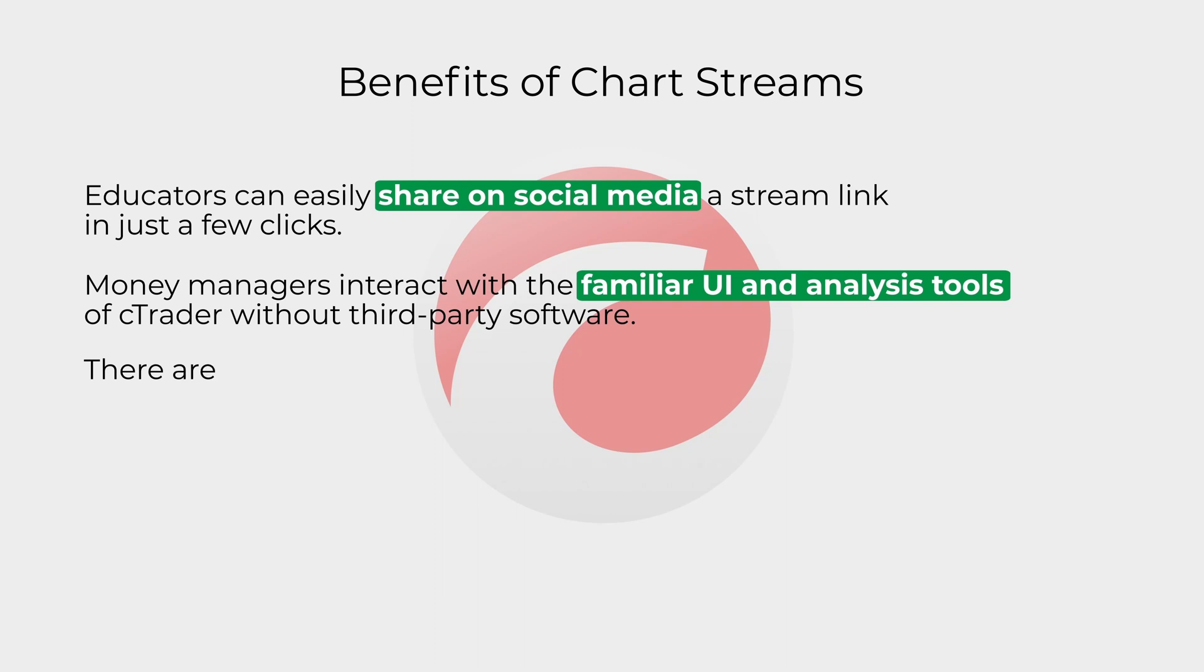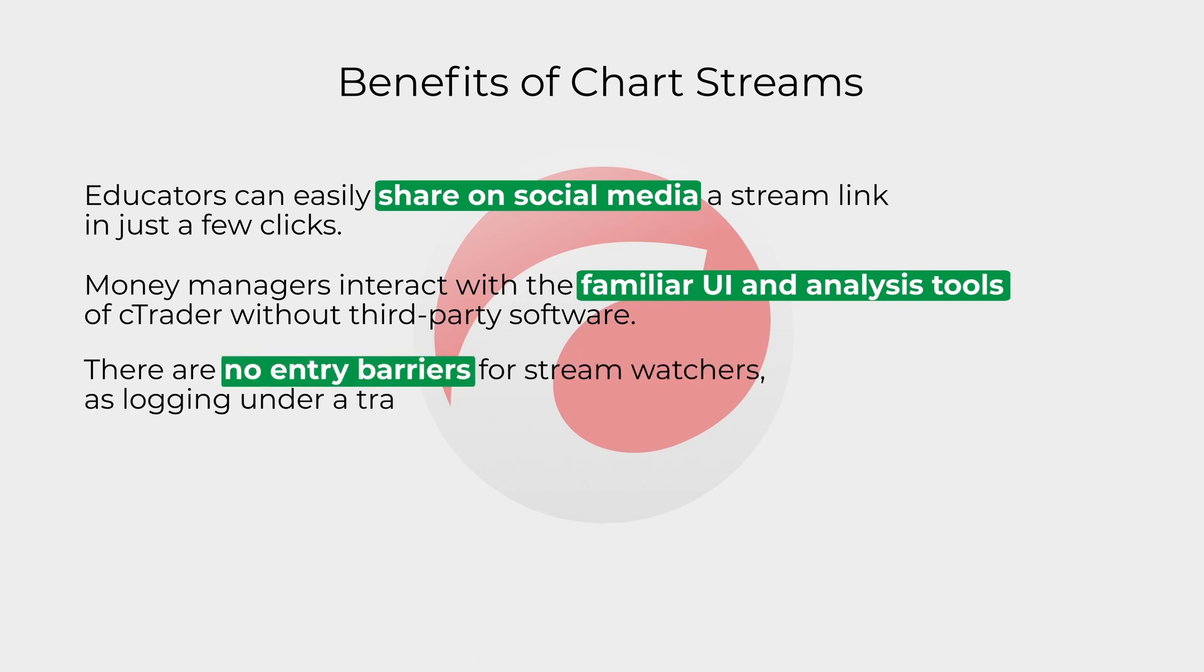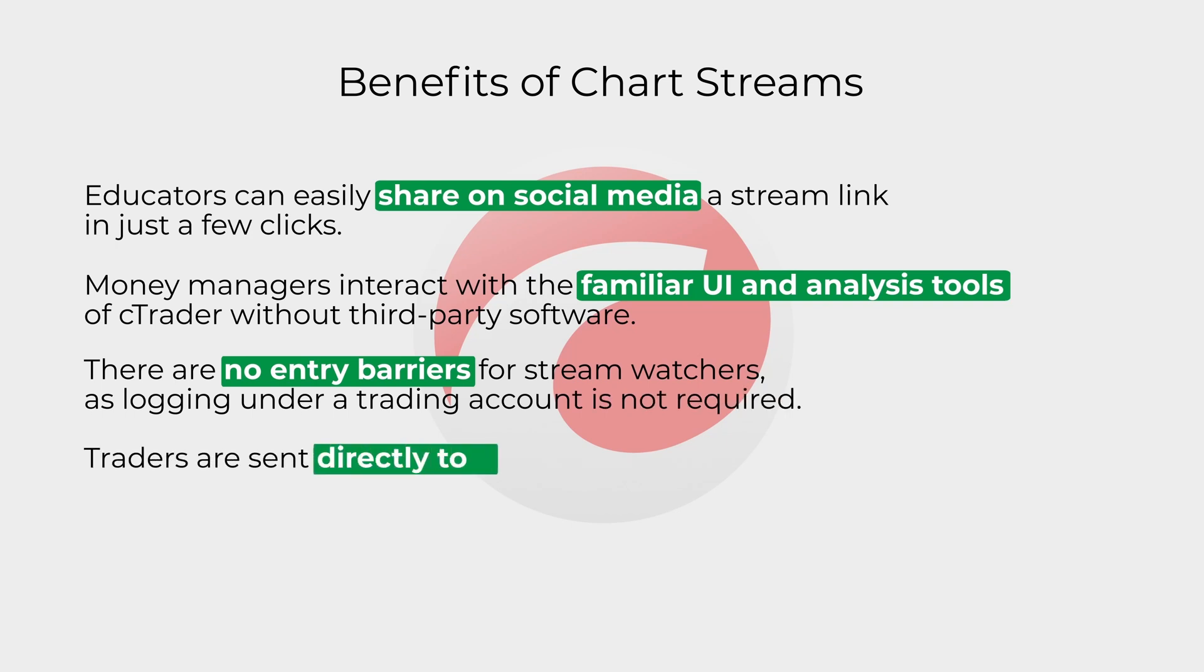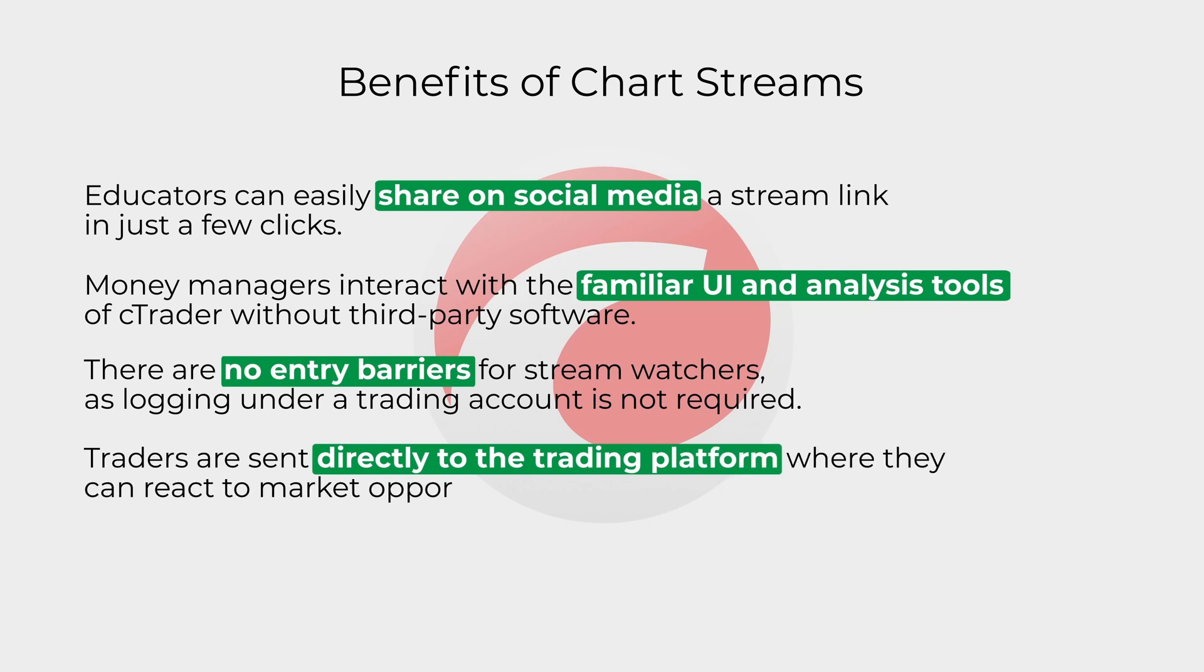There are no entry barriers for stream watchers, as logging under a trading account is not required. Traders are sent directly to the trading platform where they can react to market opportunities with new orders placed in demo and live accounts.